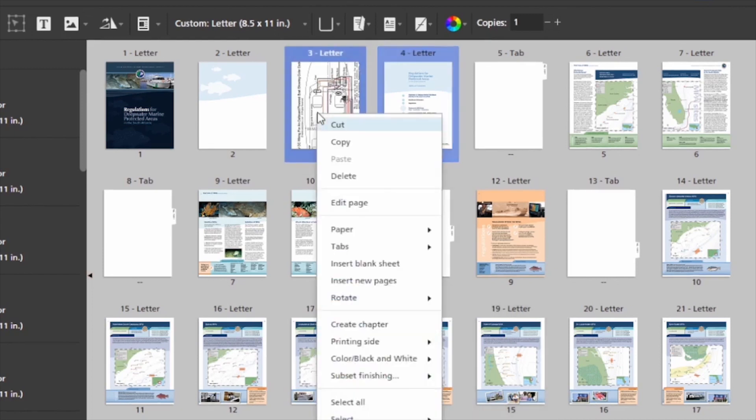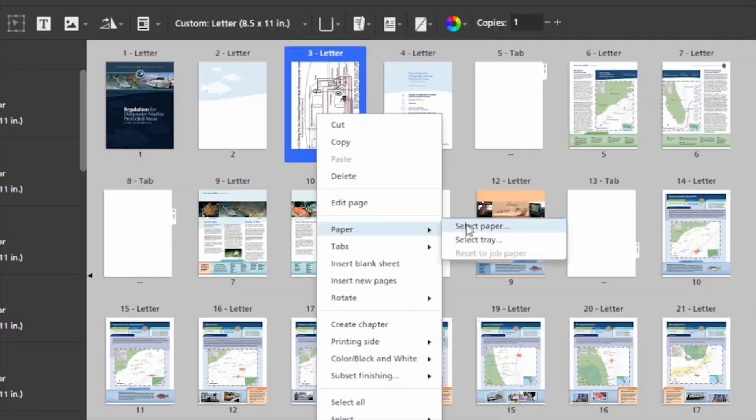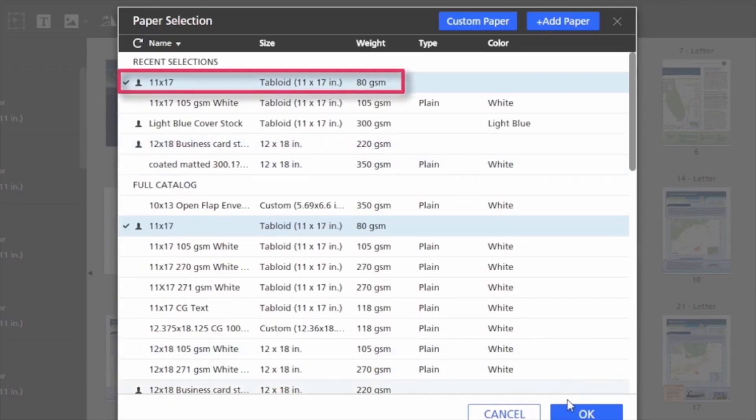Once my wiring diagram is in, I'm going to allocate 11 by 17 paper for it.